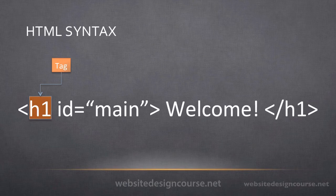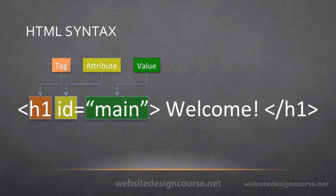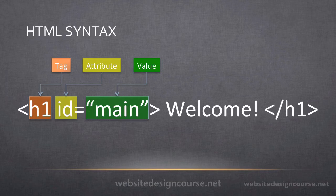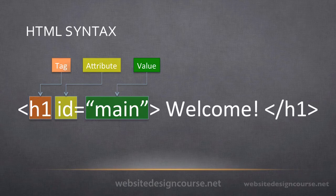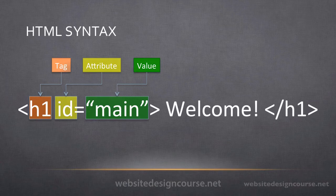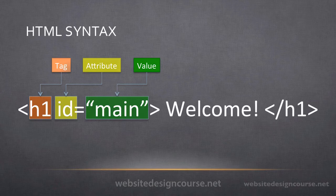Now tags can have attributes and values. Some tags require attributes and values and other tags they're optional, but the attribute is before the equal sign and the value comes after the equal sign. You can see how the value is in quotation marks. You can have multiple pairs of attributes and values in one particular tag.